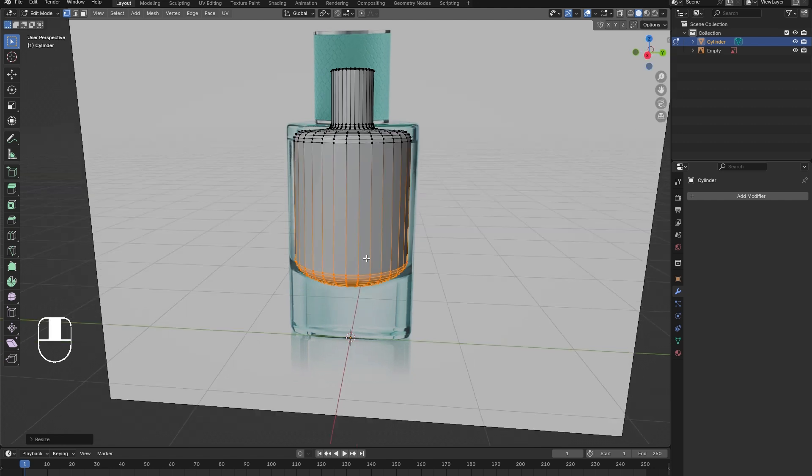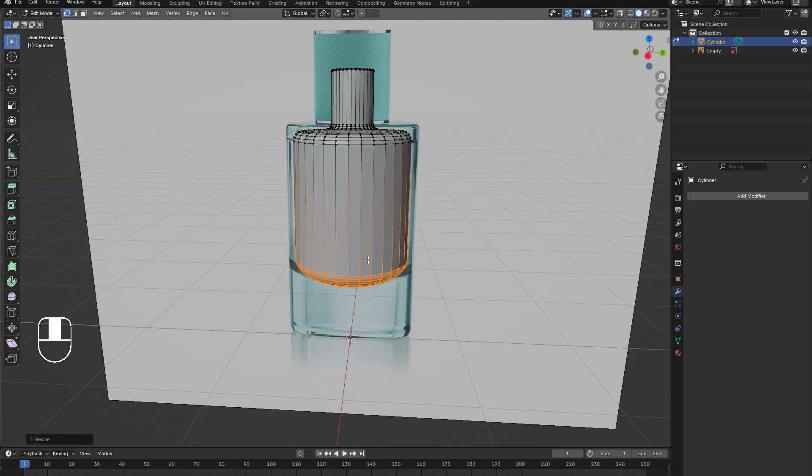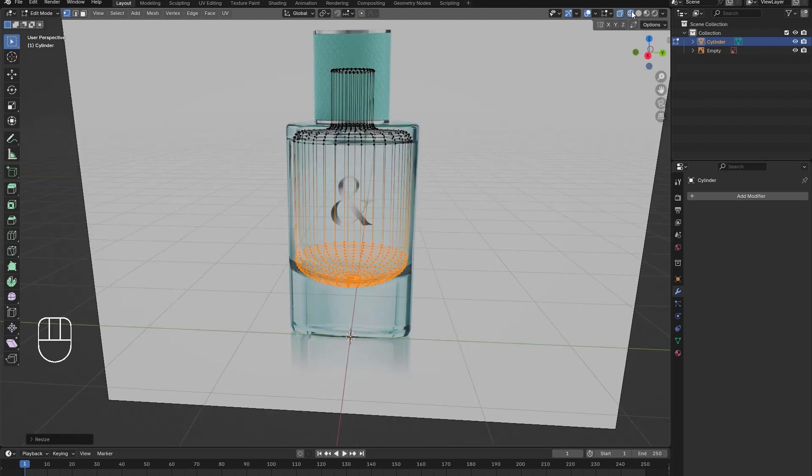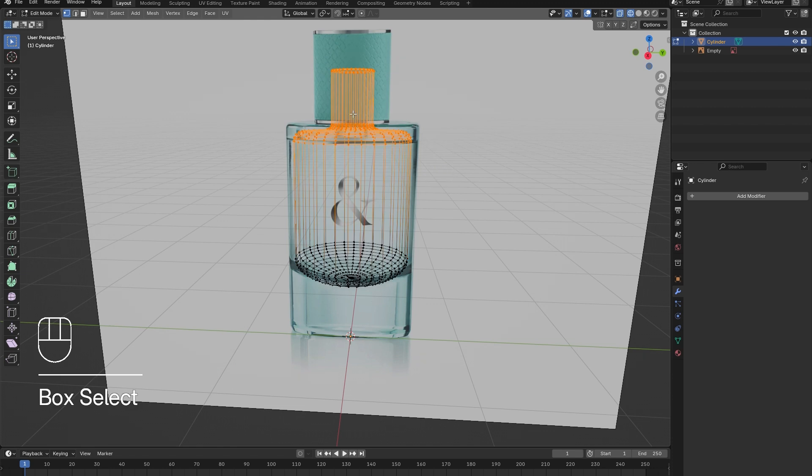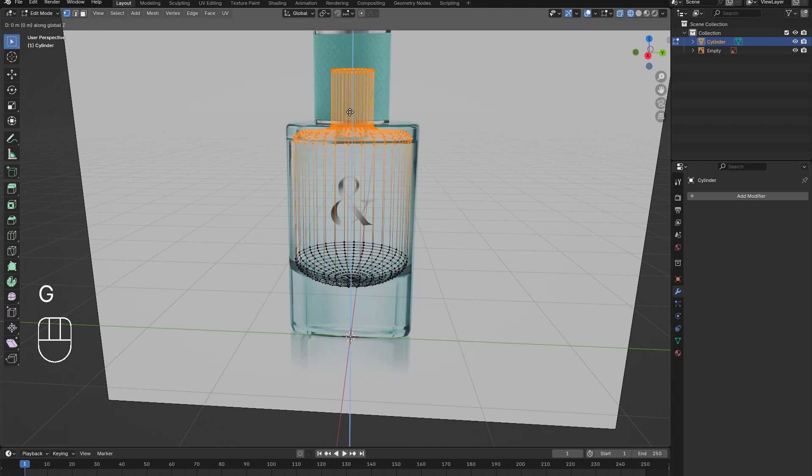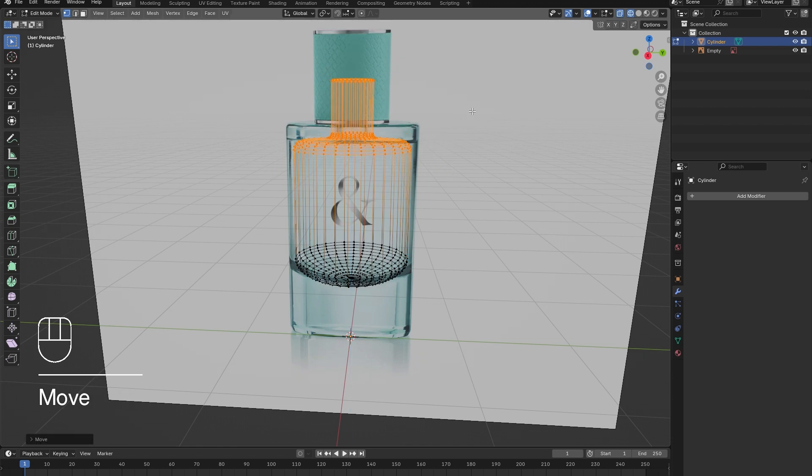To give the top of the bottle thicker glass as well, in transparent mode, select all the top vertices and press G then Z and bring them down.